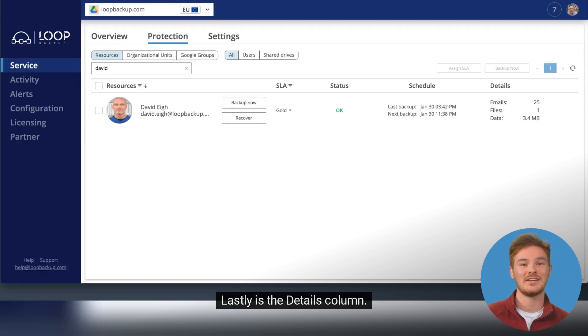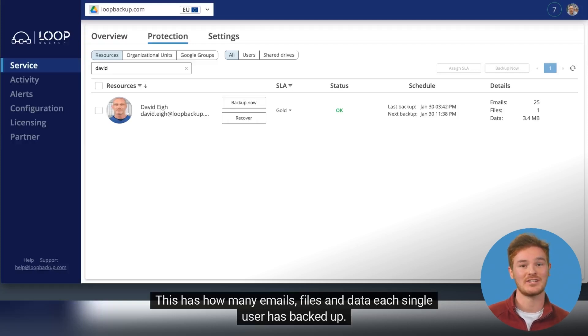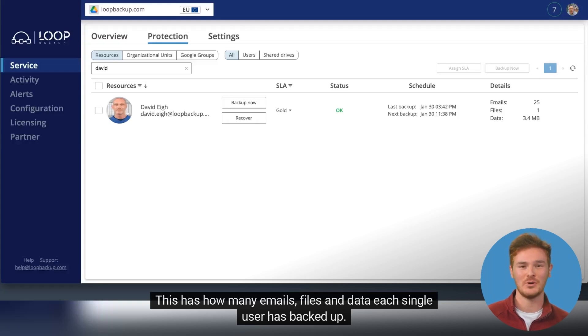Lastly is the Details column. This has how many emails, files and data each single user has backed up.